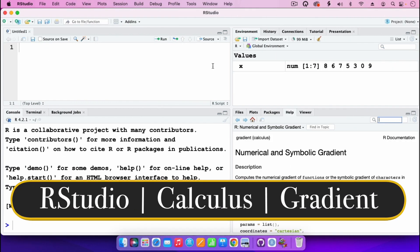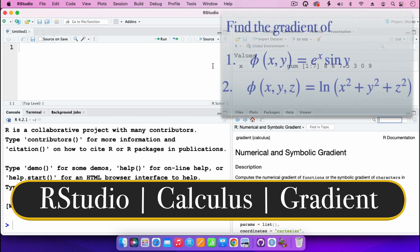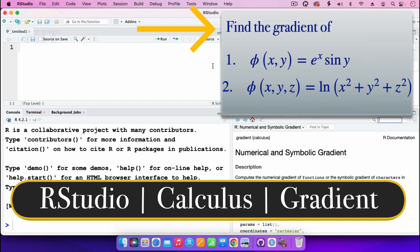In this video I'm going to use the package Calculus to find the gradient of the functions which are appearing on the right page.